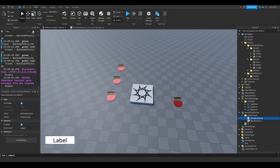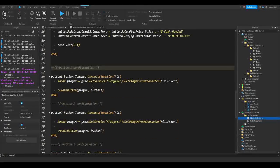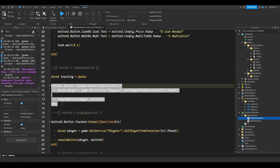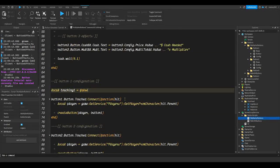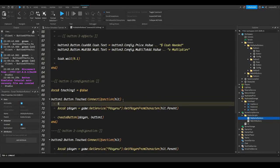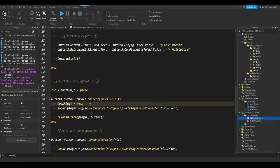We're going to start off by working on our multiplier buttons. First, we're going to make a new variable to determine that the player is touching the button, so let's do `local touching1 = false`. This makes a variable called touching1 that's equivalent to false, because currently nobody's touching the button. Now, once the player is touching the button inside our touch function, we're going to set touching1 to true.